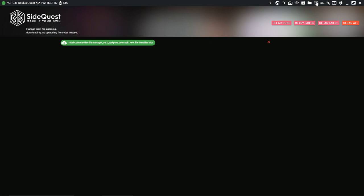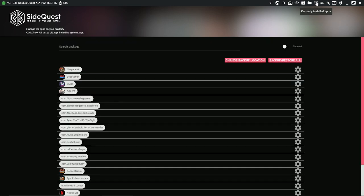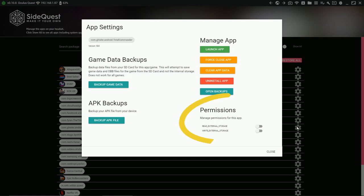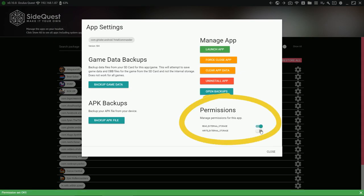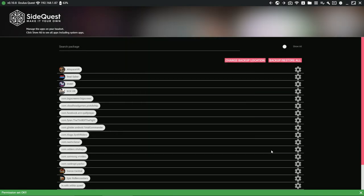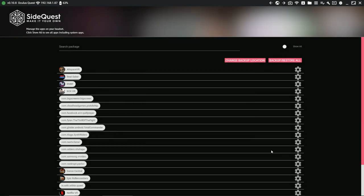Go to Installed Apps and click the gear icon for Total Commander. Now give Total Commander permission to read and write data. Now you can disconnect your headset from your computer.